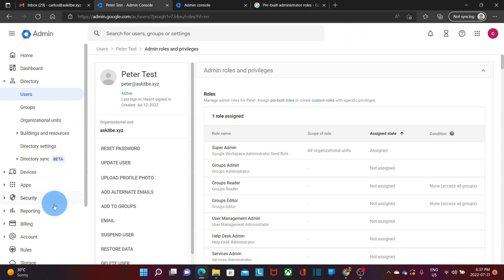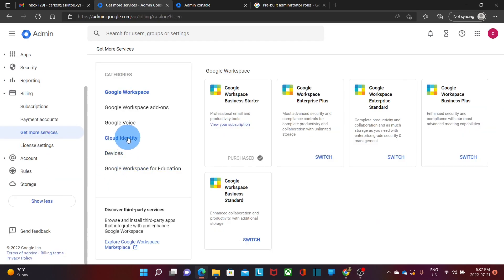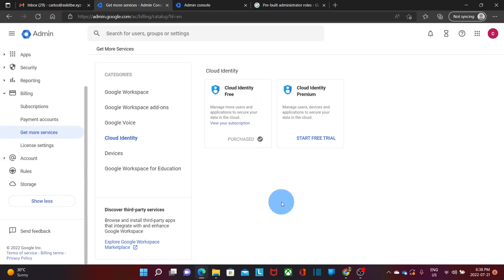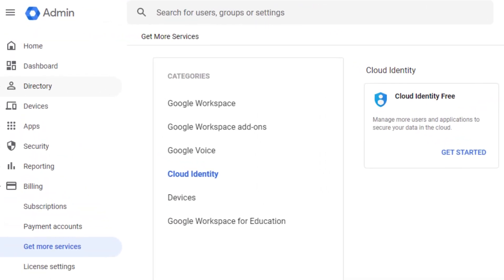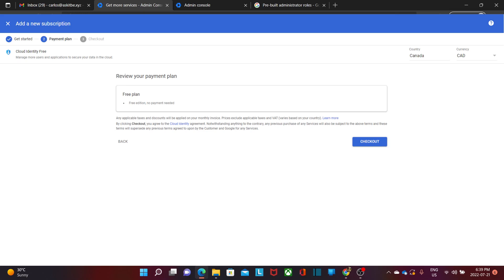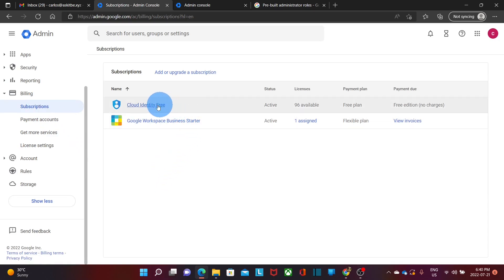To do this, we will need to click on billing, then click on get more services, then click on cloud identity, and we will find it here. As we can see, we already have it for this account. If you haven't purchased the service yet — which is free — you will be able to add it to your account. You will need to click on cloud identity, then click on get started, select cloud identity free, click on get started again, then review your payment plan. It is a free plan, so click on checkout. By clicking on subscription, you will find the service listed under your subscription as cloud identity free.